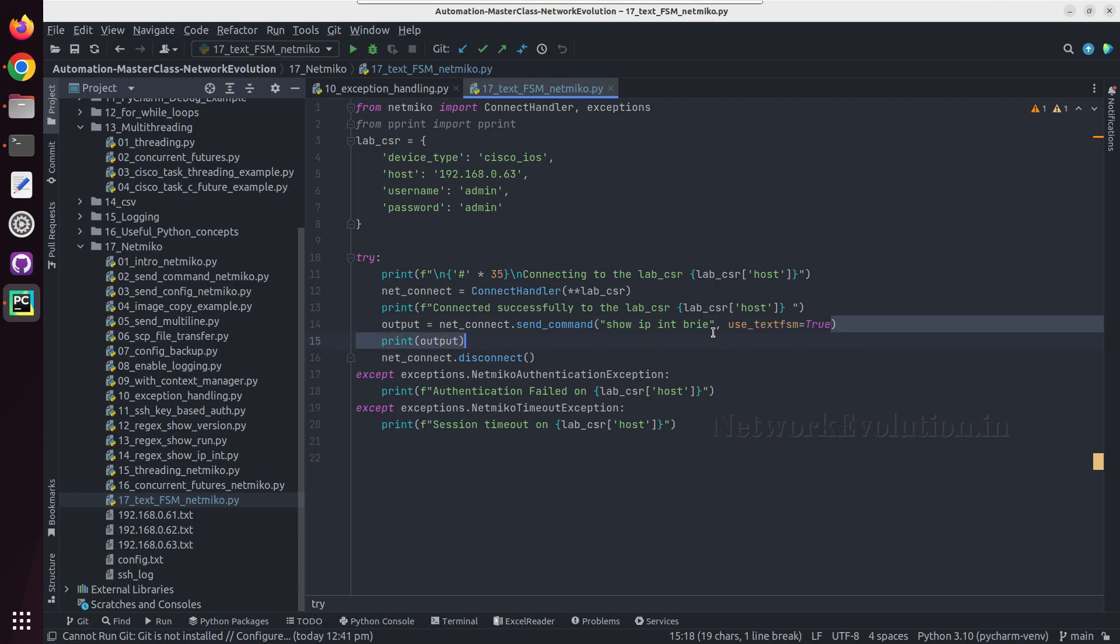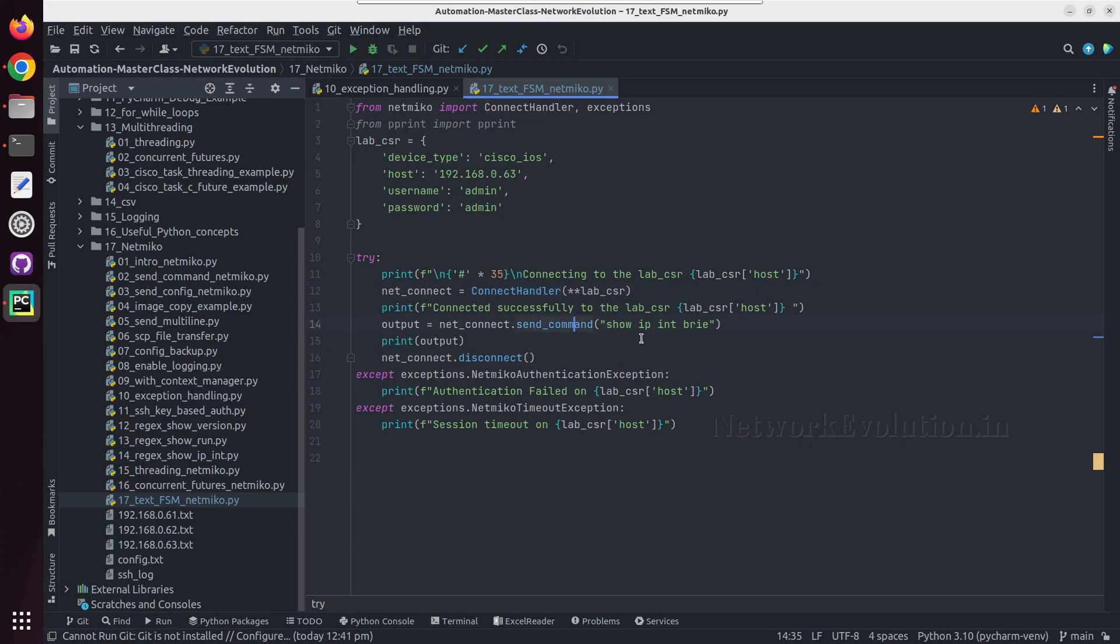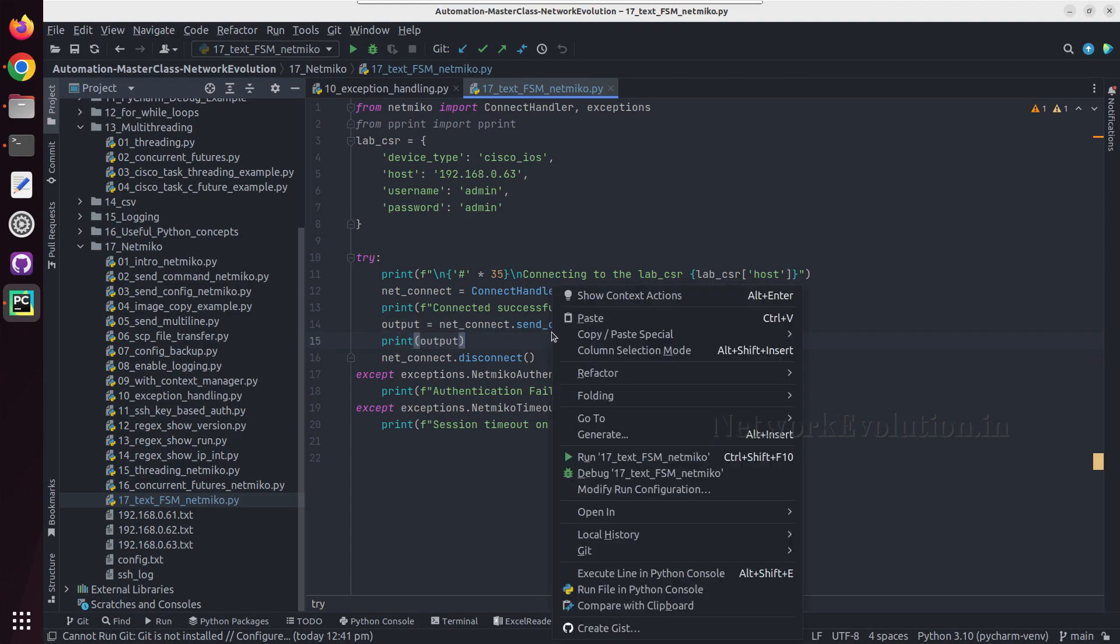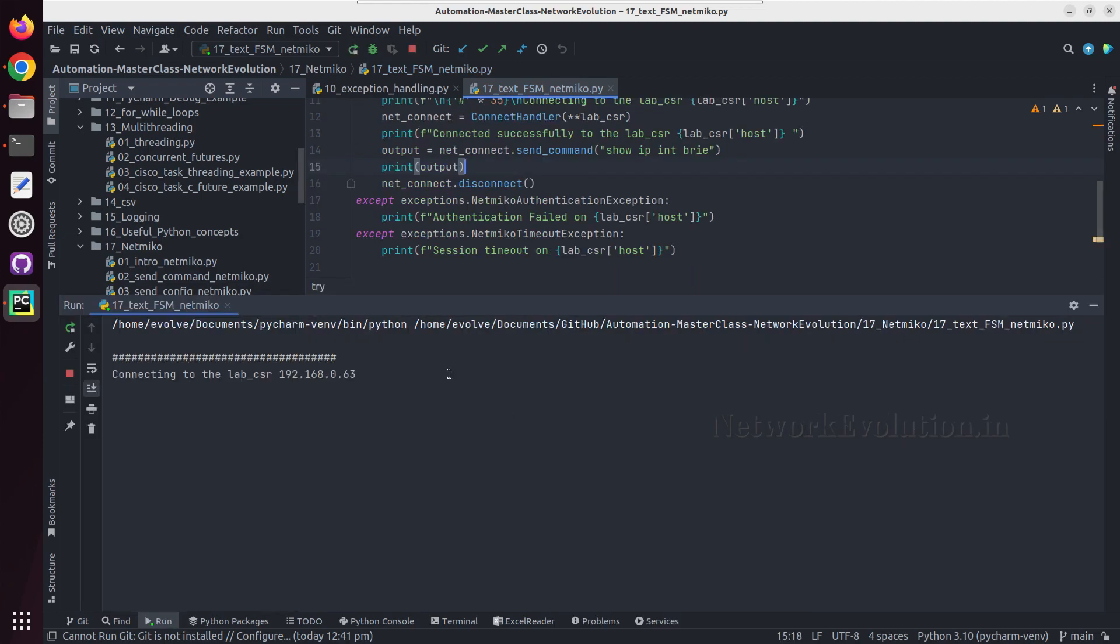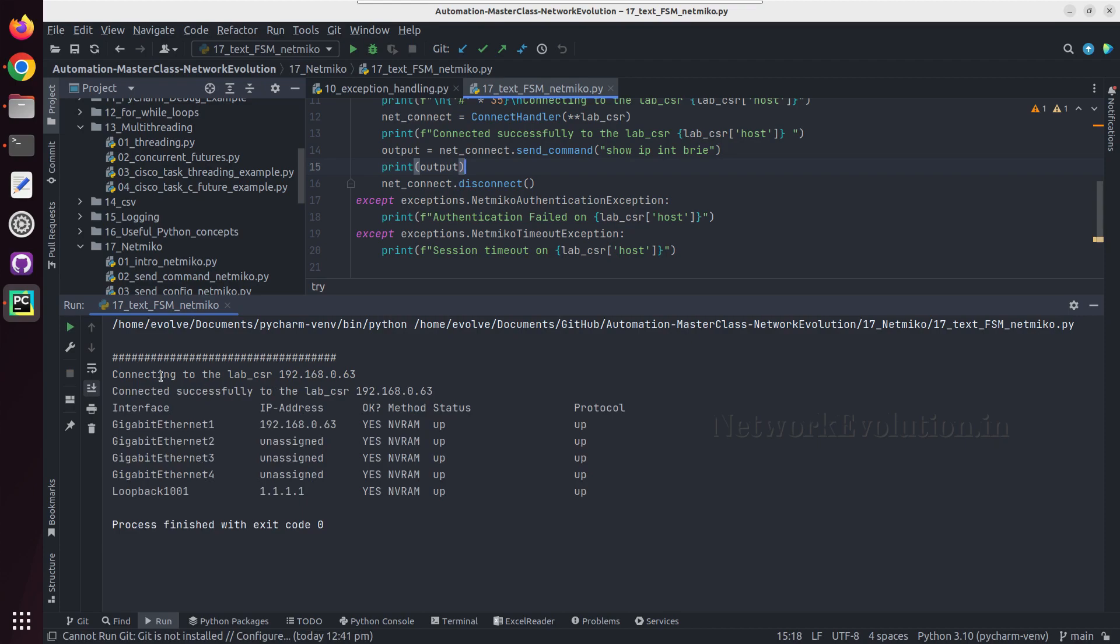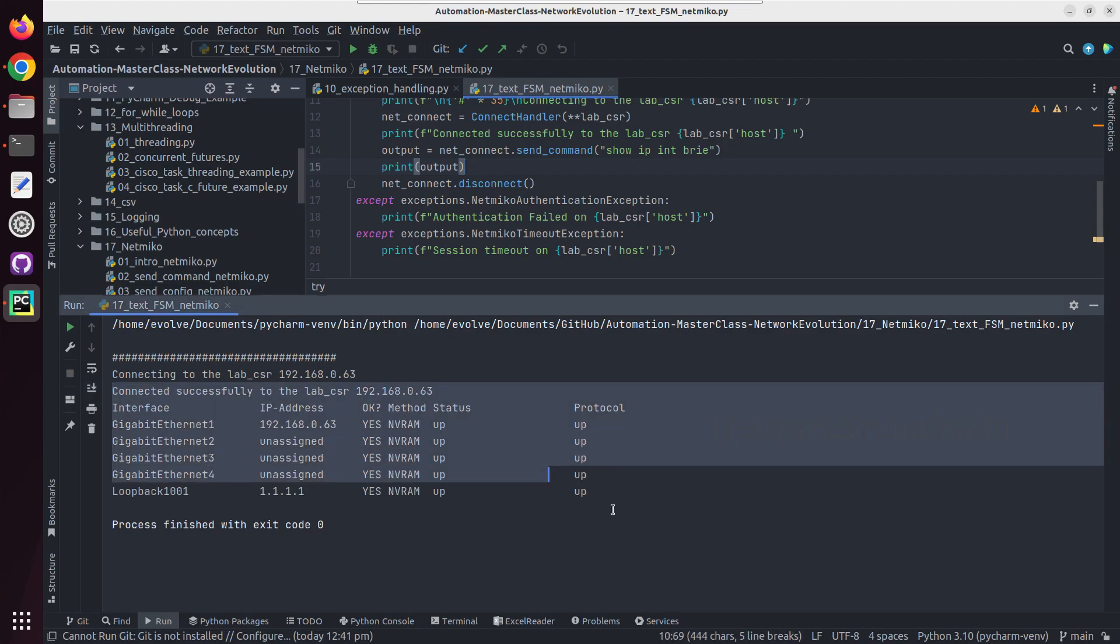Here we are connecting to the device using connect handler, then sending a show command and printing the output. Let me run this. Here we are getting a plain string output.